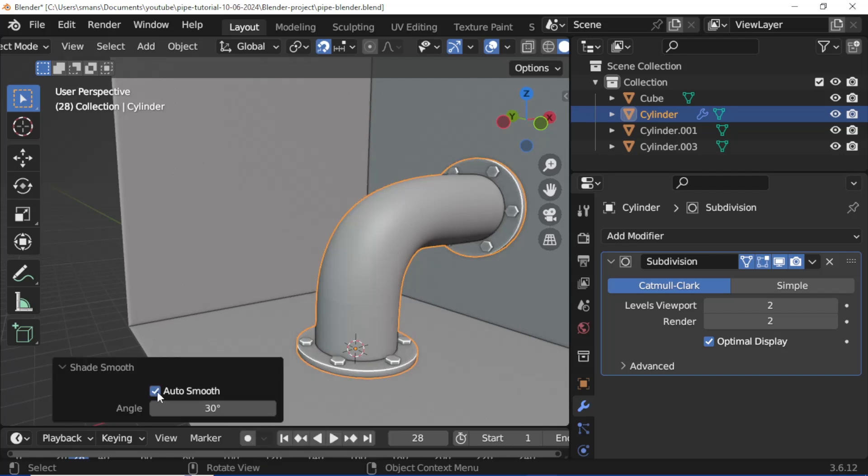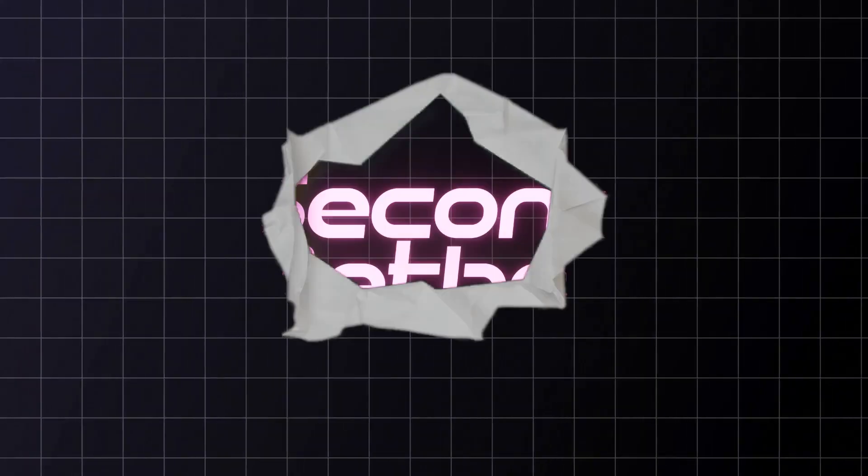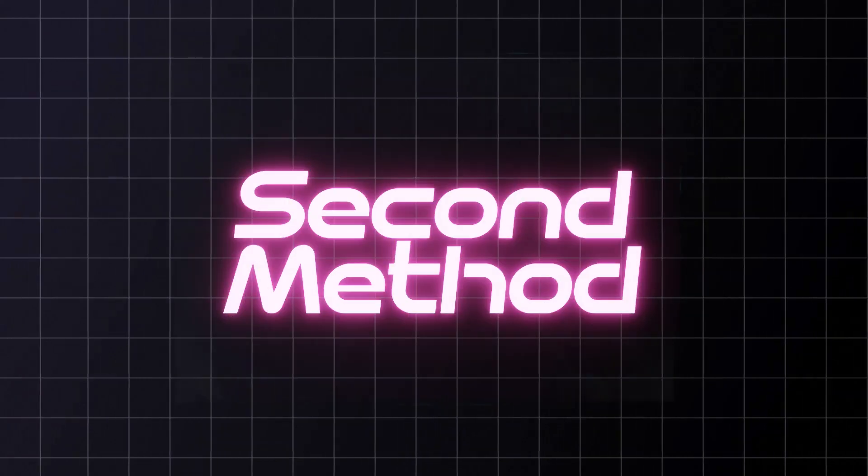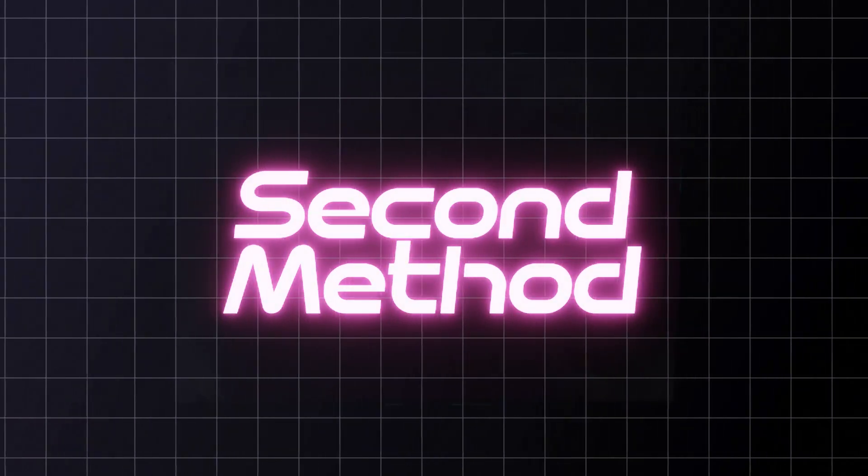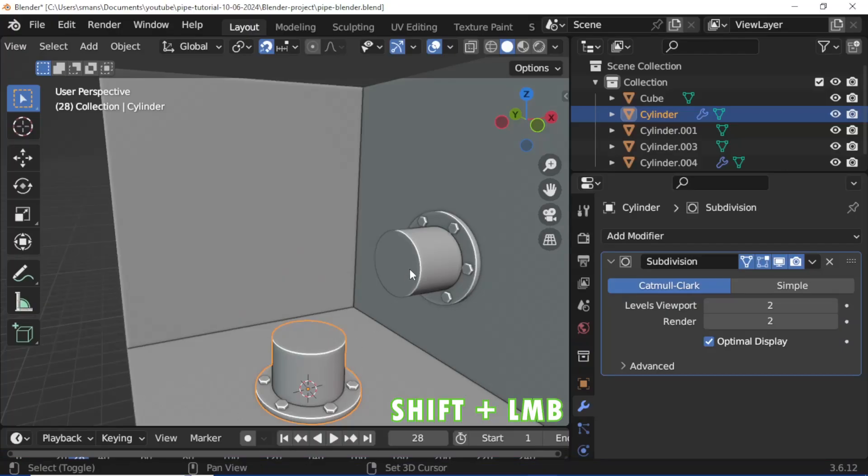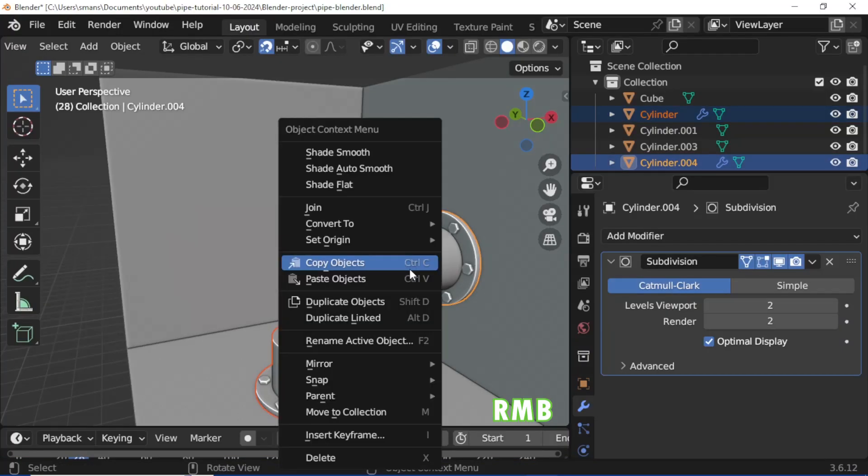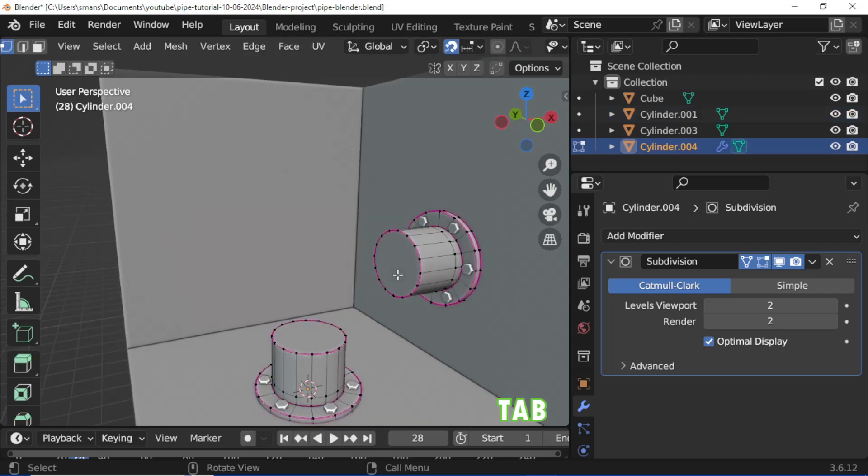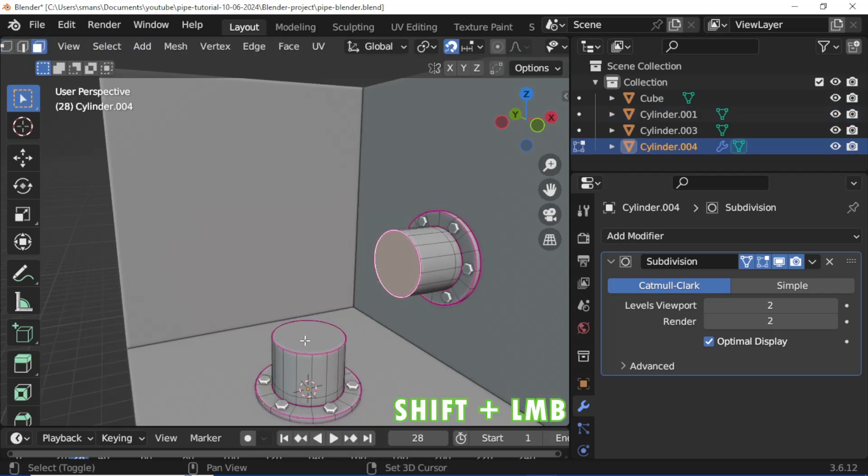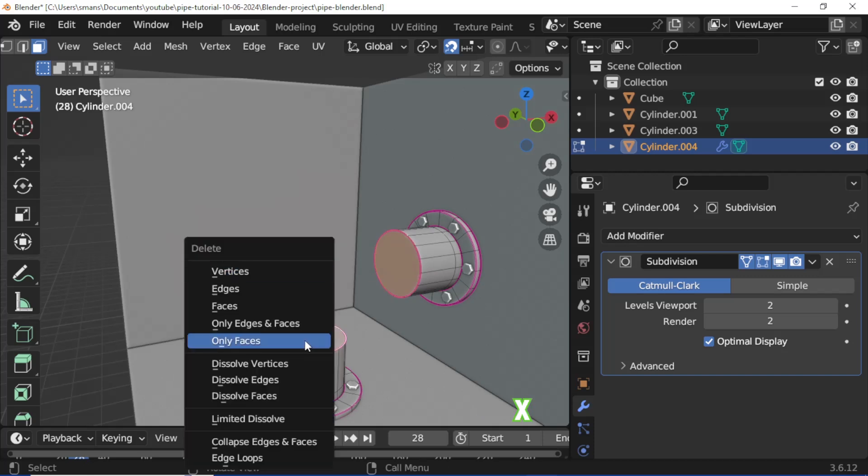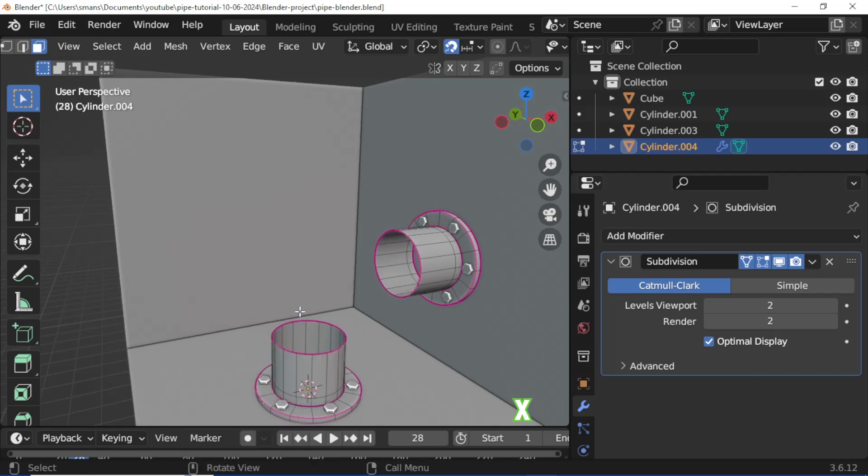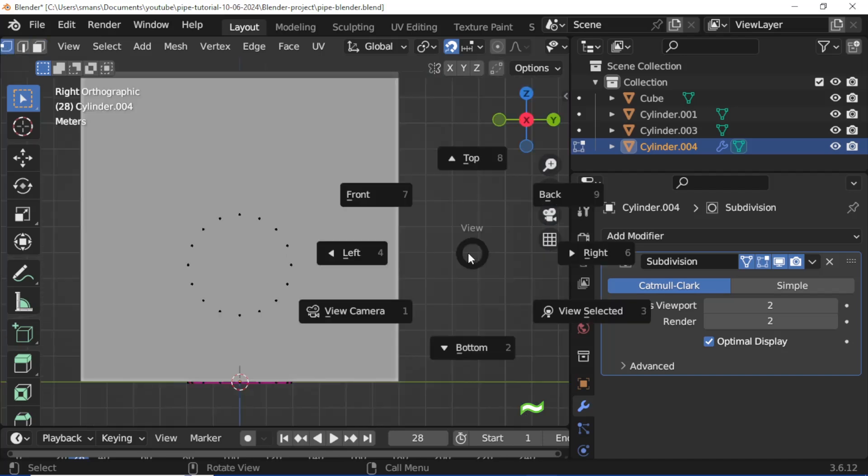Enable auto smooth. Hold Shift and select the second piece, press right mouse button click, then Join. Press Tab, enable Face mode, select a face, hold Shift and select a second face. Press X on your keyboard and delete the face. Enable Vertex mode.